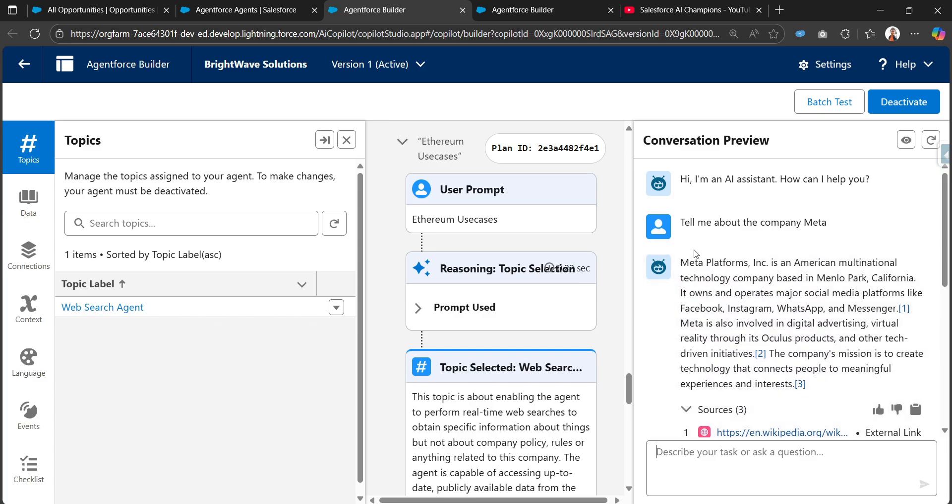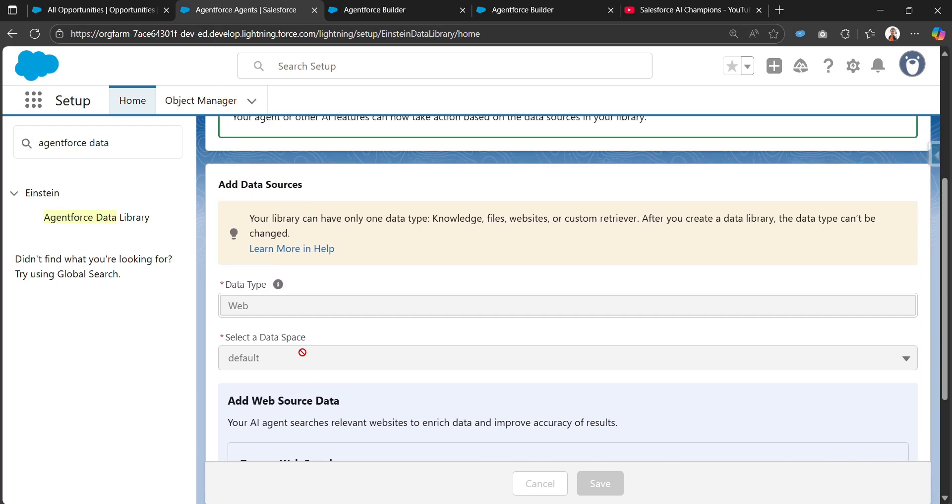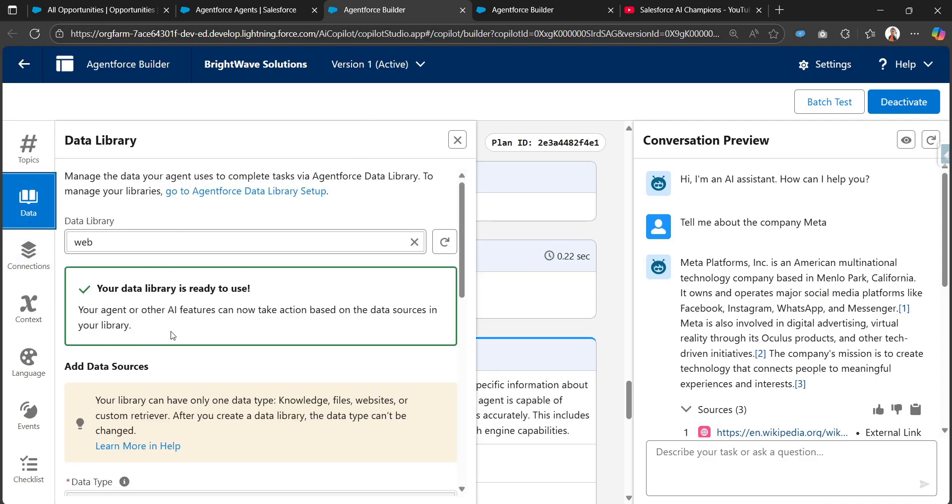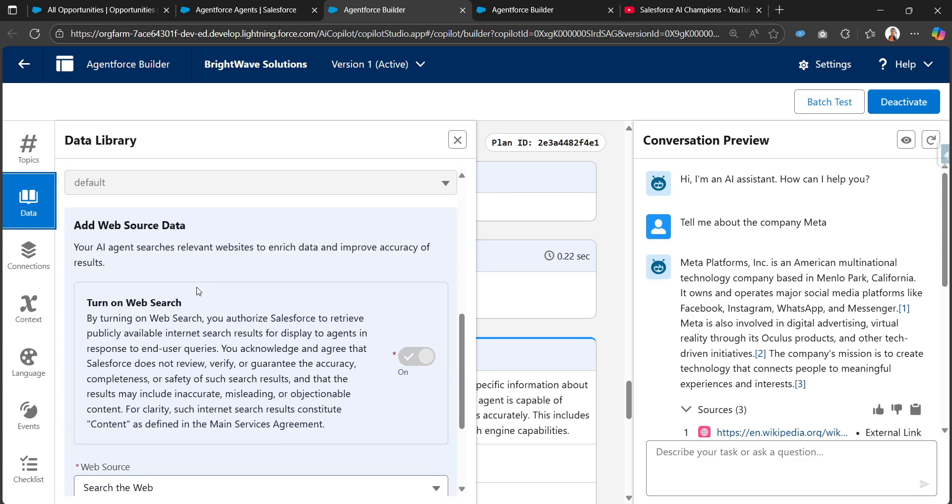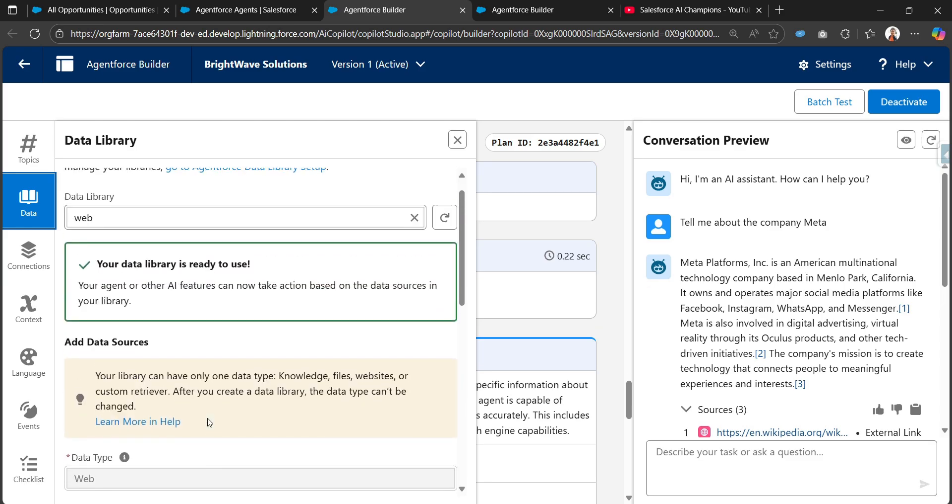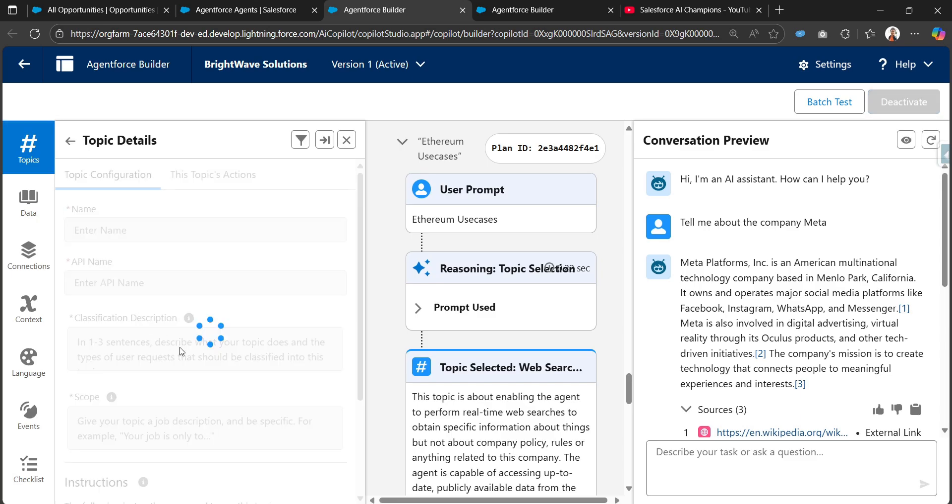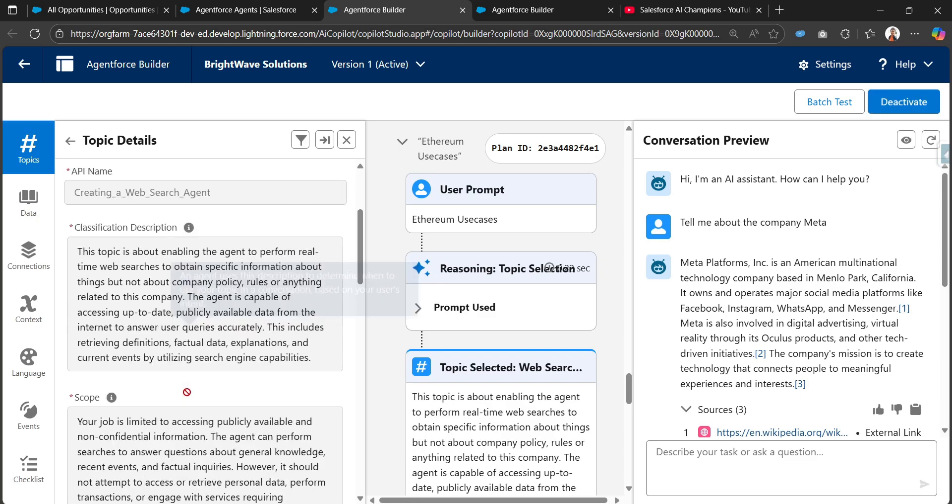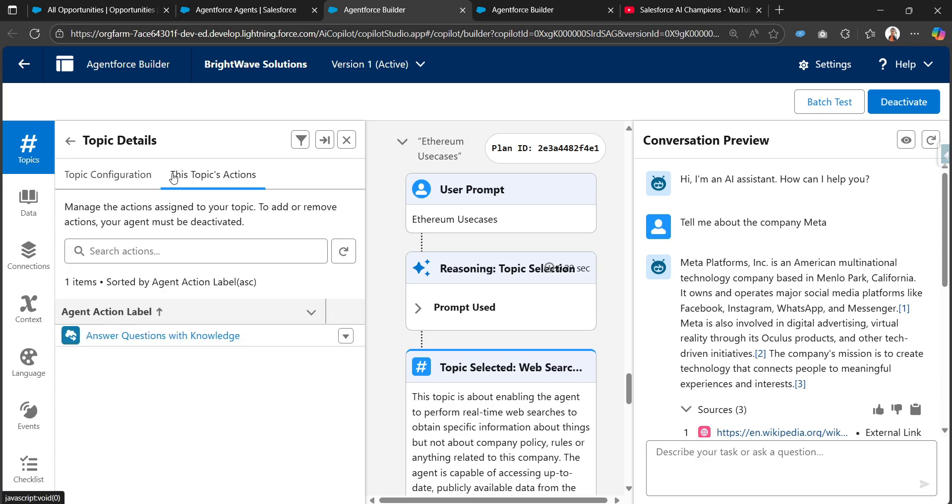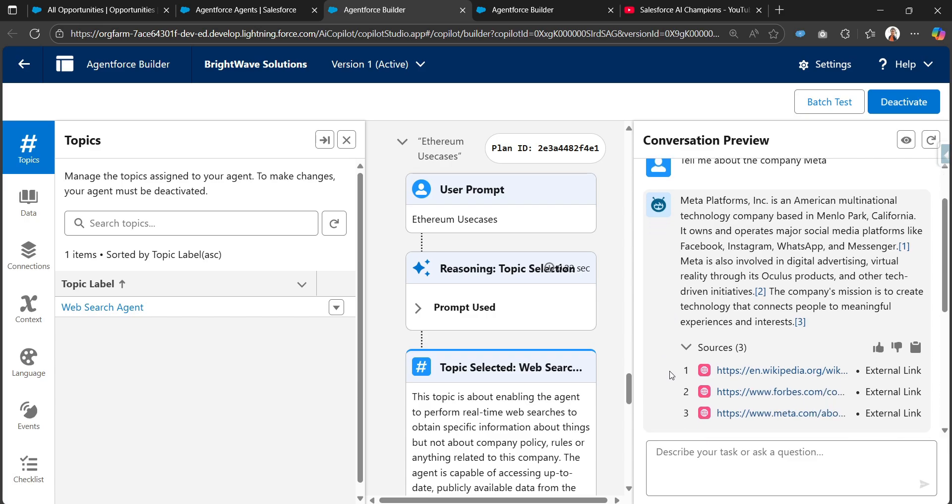But this is the process for how we can search the web using this Einstein Agentforce Data Library. By creating an Agentforce Data Library of data type web, we can use that data library directly in our agent in the data library section and enable sources as well. We can create a new topic with the respective configurations and instructions and with the added out-of-the-box action like answer question with knowledge. With this set of configurations we can make an agent perform searching the web directly.